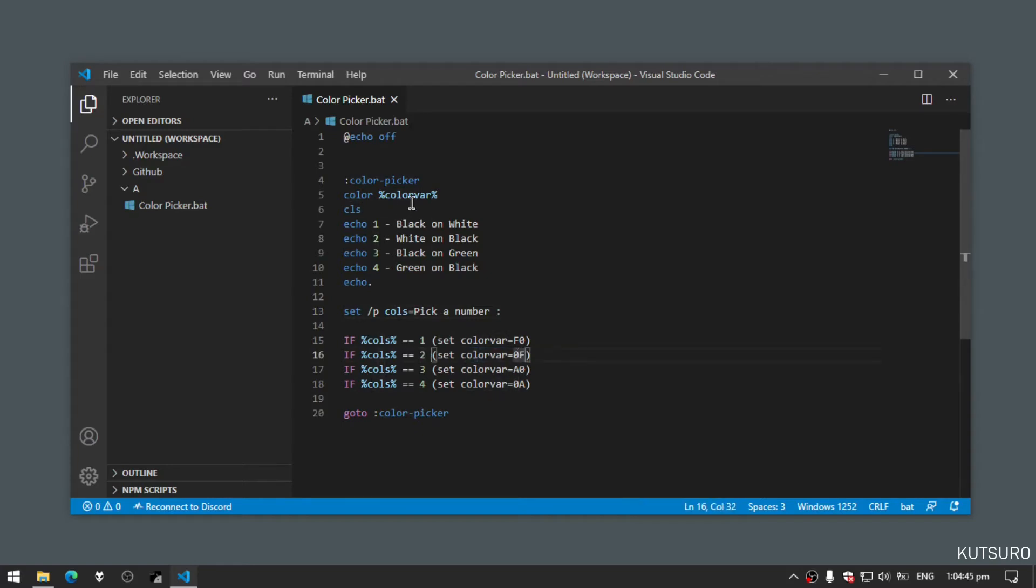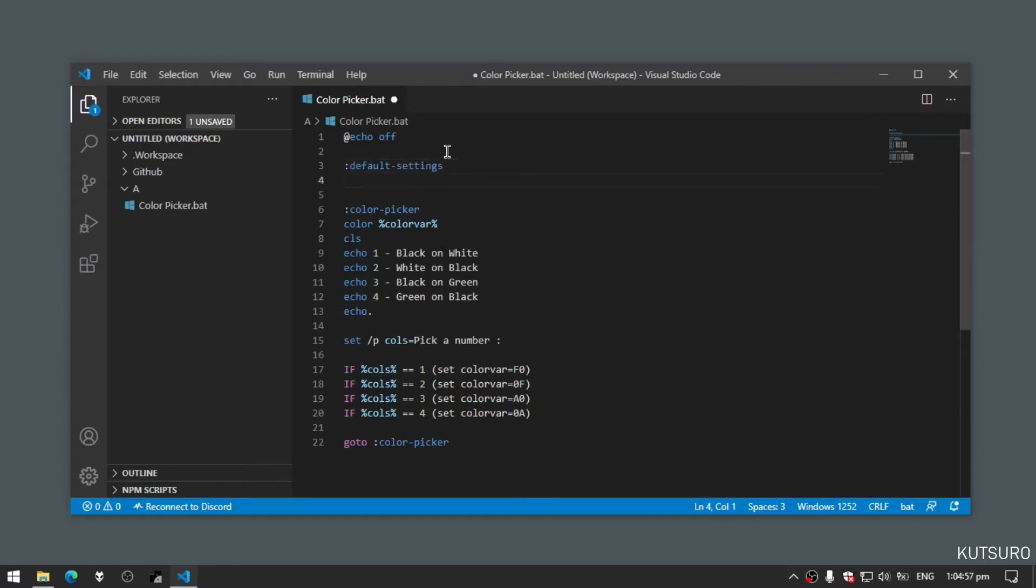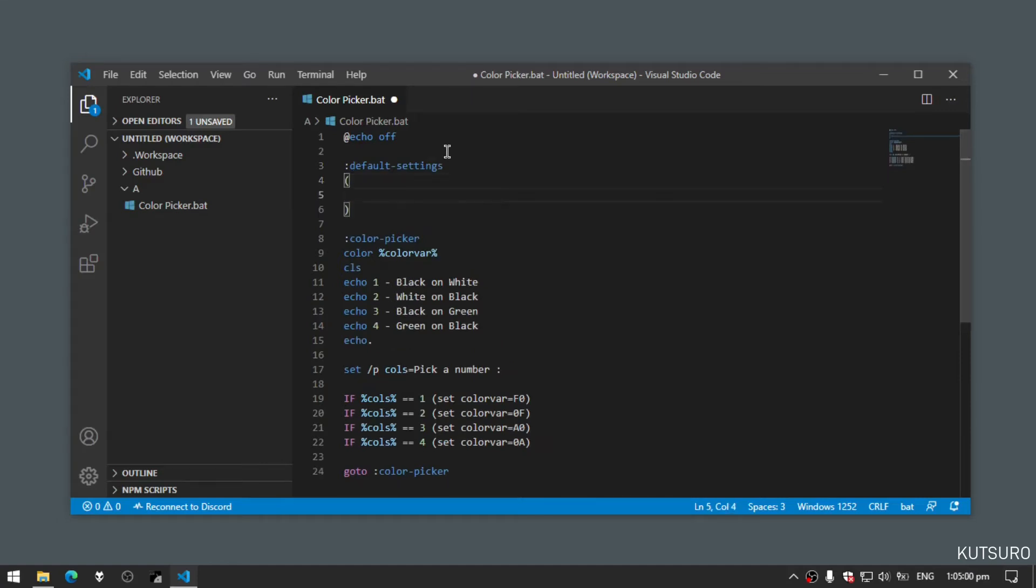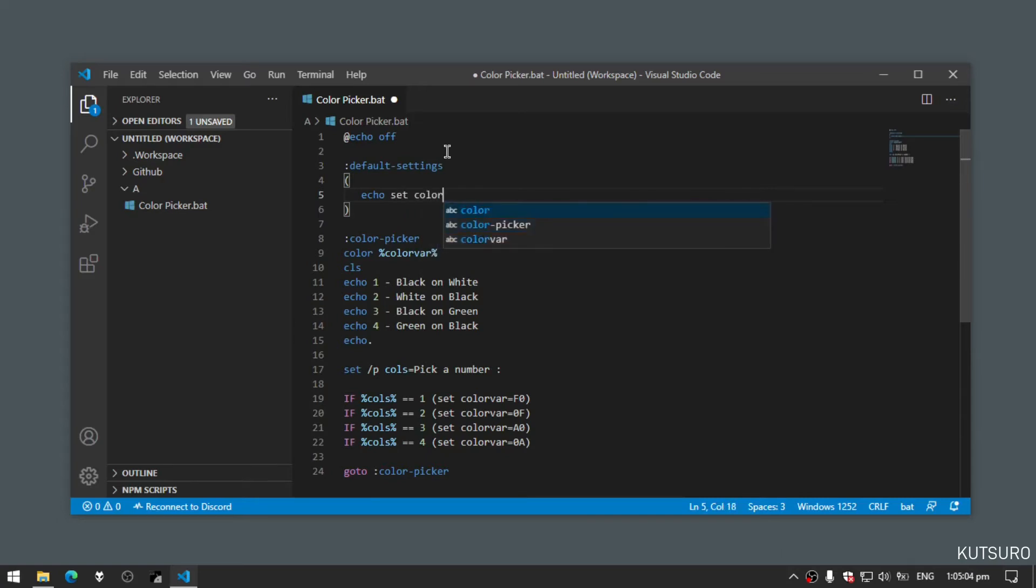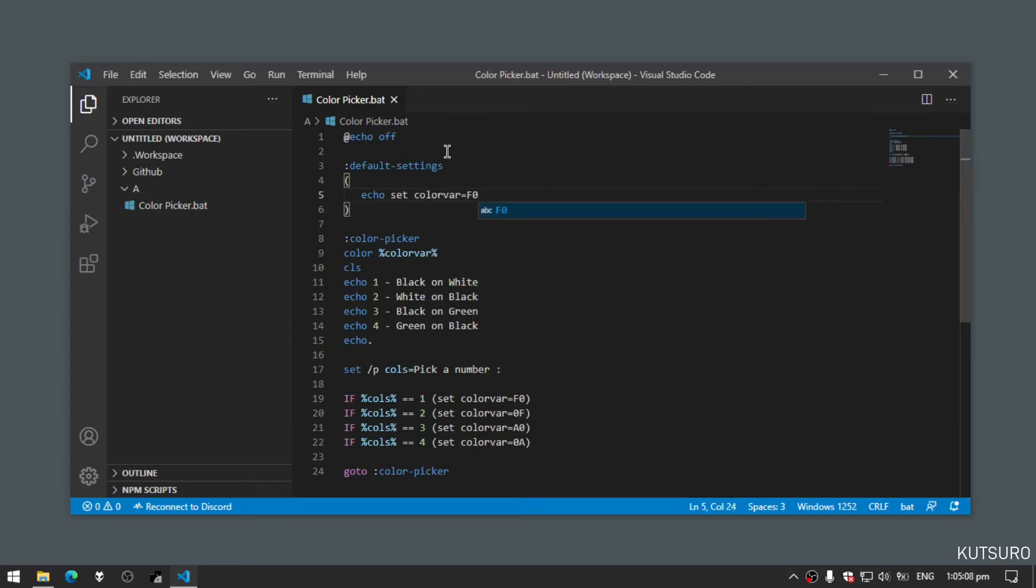At the very beginning of our batch file, let's start with default settings. Under default settings, let's add brackets. Inside the brackets, echo set colorbar f0, and then we'll save that to a batch file by adding a greater than symbol config.bat.